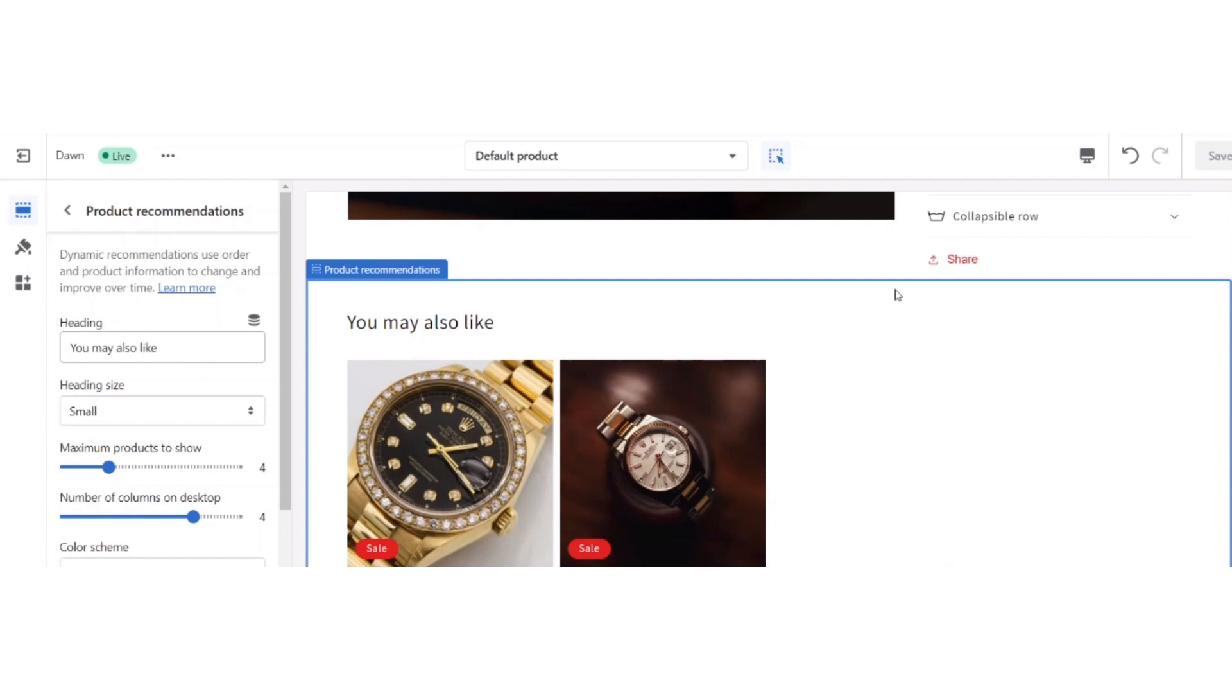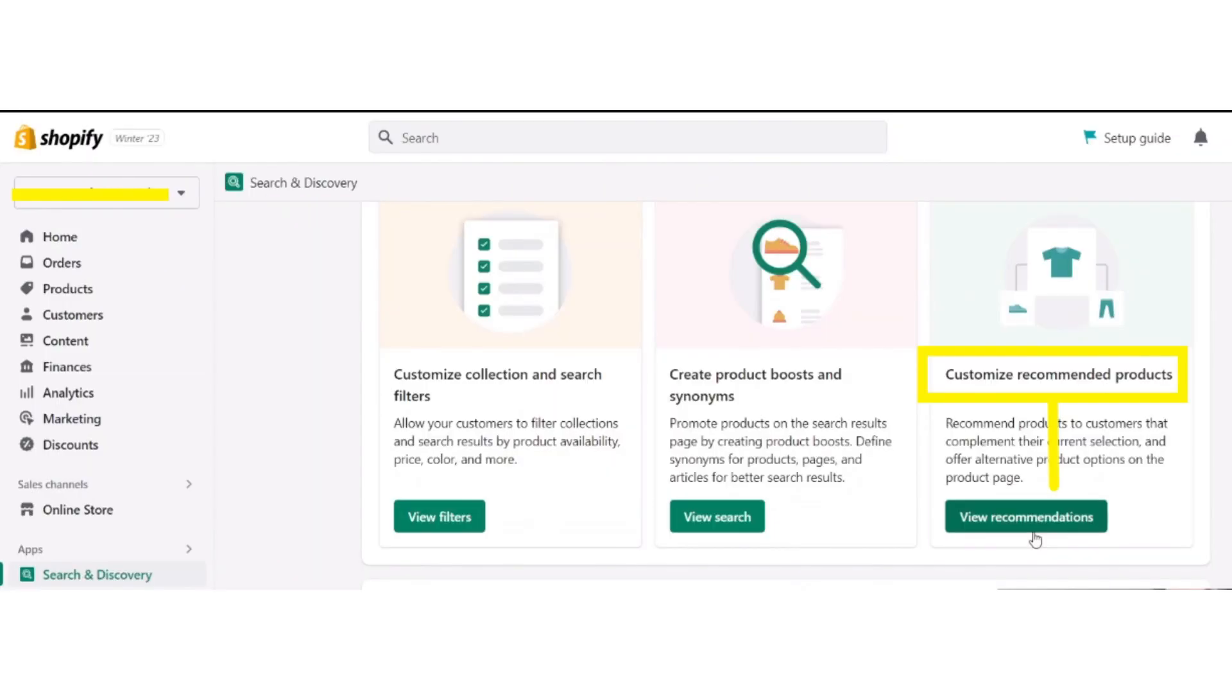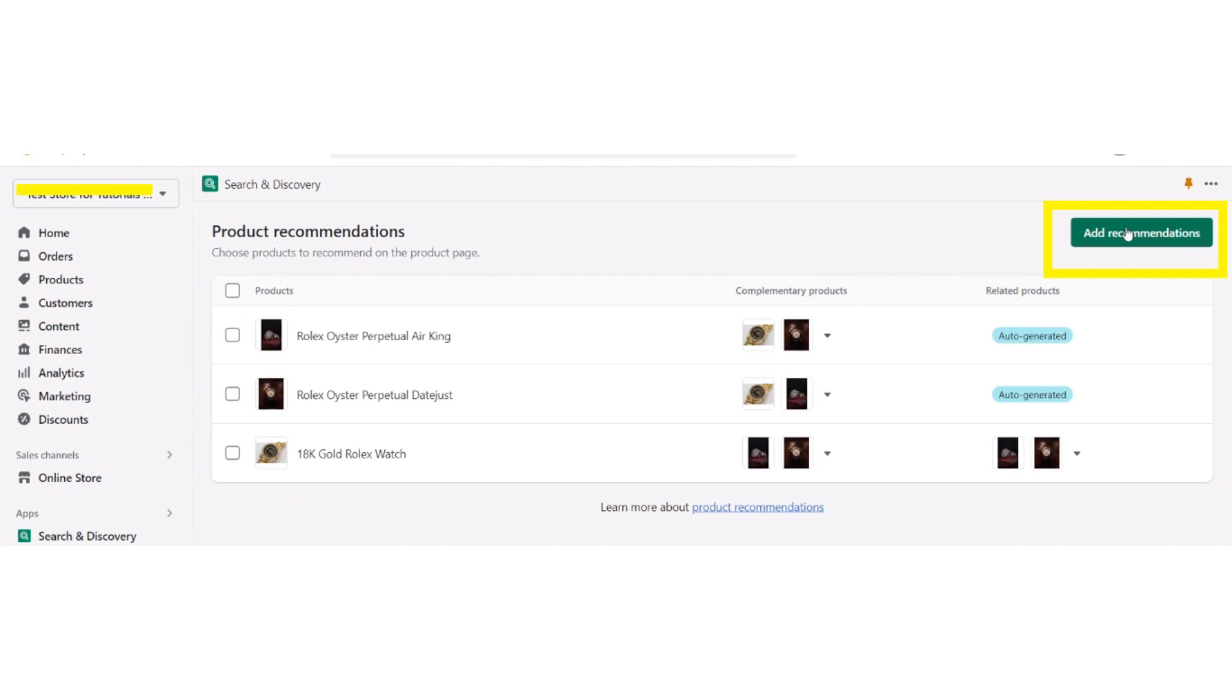After that, go back to your Shopify store and open your Shopify dashboard. Open your Shopify Discover dashboard, scroll down to the Customize Recommended Products option, and click on View Recommendations. Now click the Add Recommendations button.